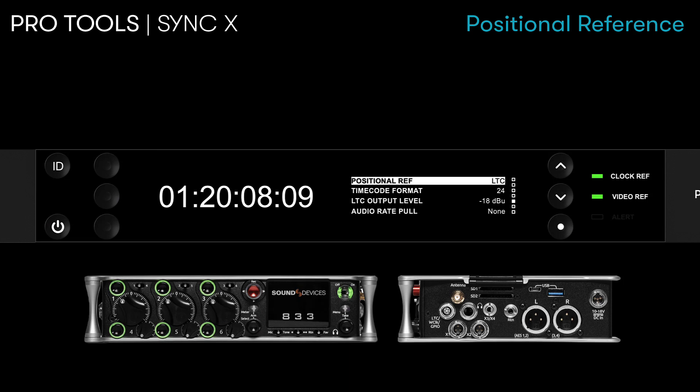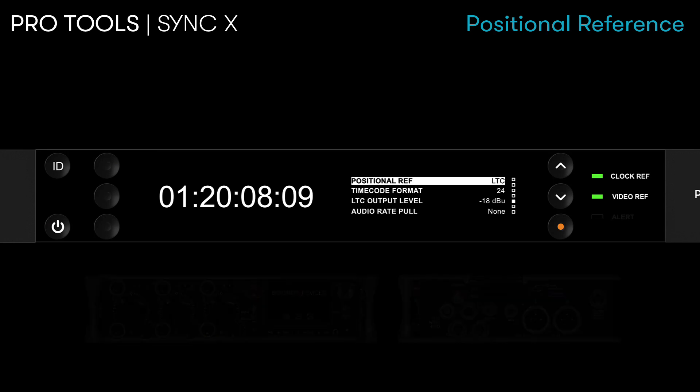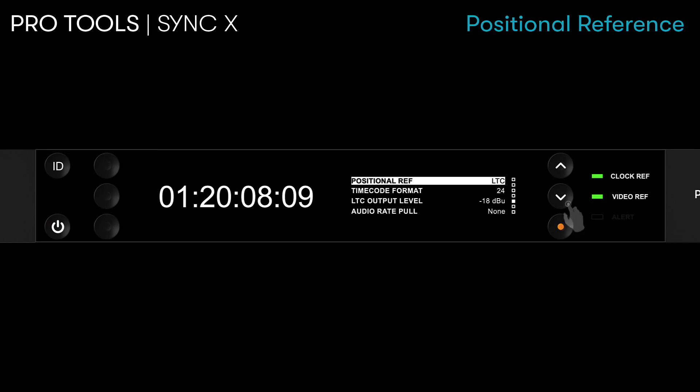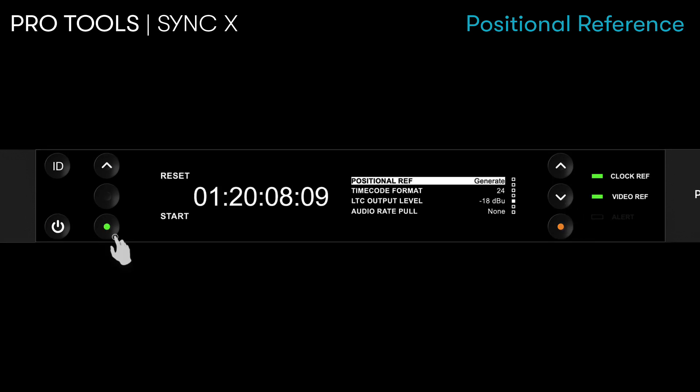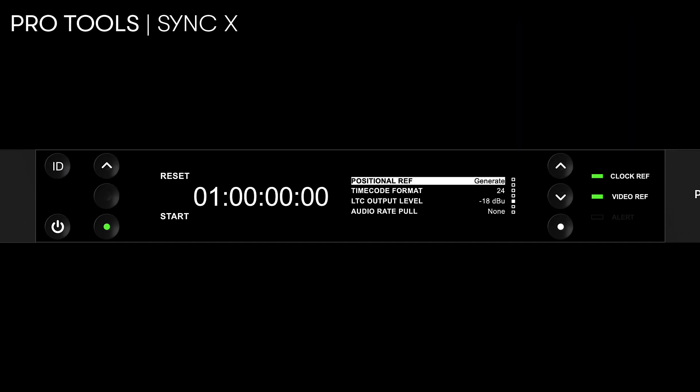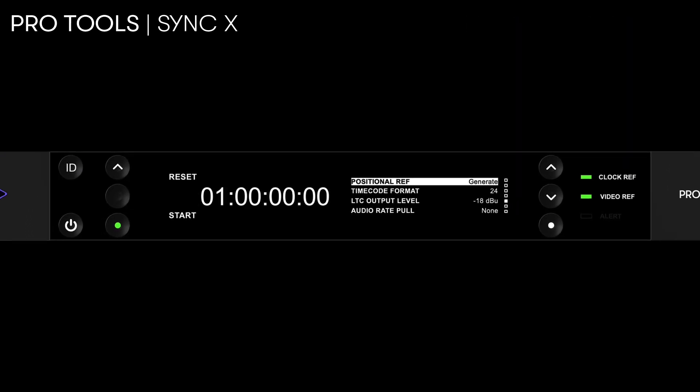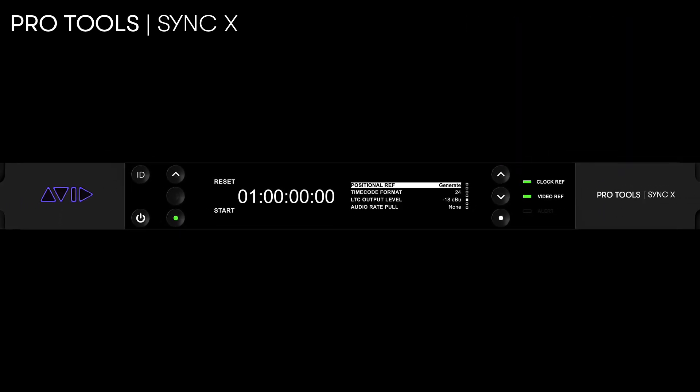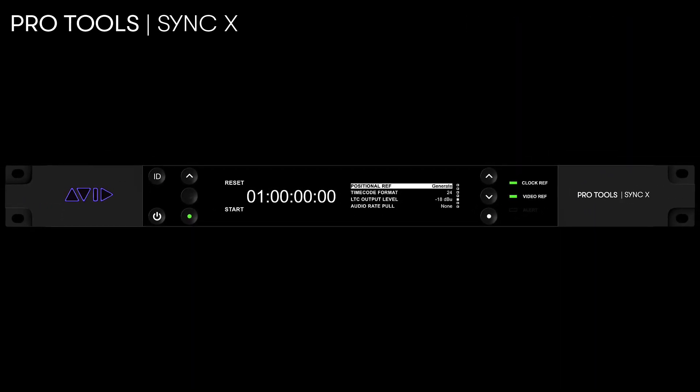To output timecode, simply toggle the positional reference setting from LTC into Generate. The device will generate timecode starting from the time parameters set for hours, minutes, seconds, and frames from the TC Generate menu.